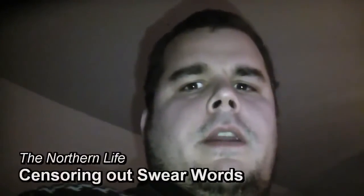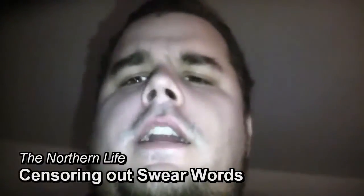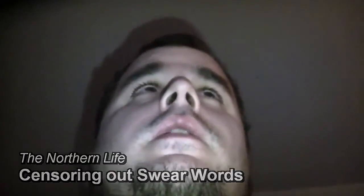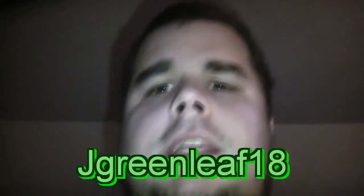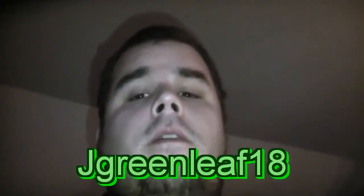Hey guys, Adam here. I had somebody contact me on Facebook, a YouTube user by the name of jgreenleaf18, asking me for a Magix Movie Edit Pro tutorial. This one is a special tutorial about censoring.